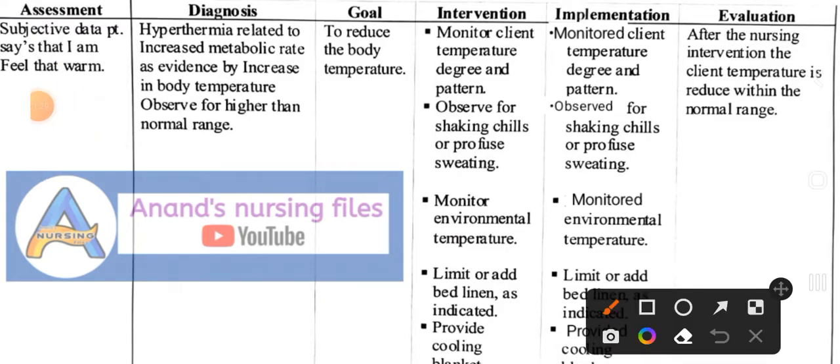Next, we prepare the nursing diagnosis. The nursing diagnosis is: Hyperthermia related to increased metabolic rate, as evidenced by body temperature higher than normal range. The patient's body temperature is more than normal. The goal is to reduce body temperature.